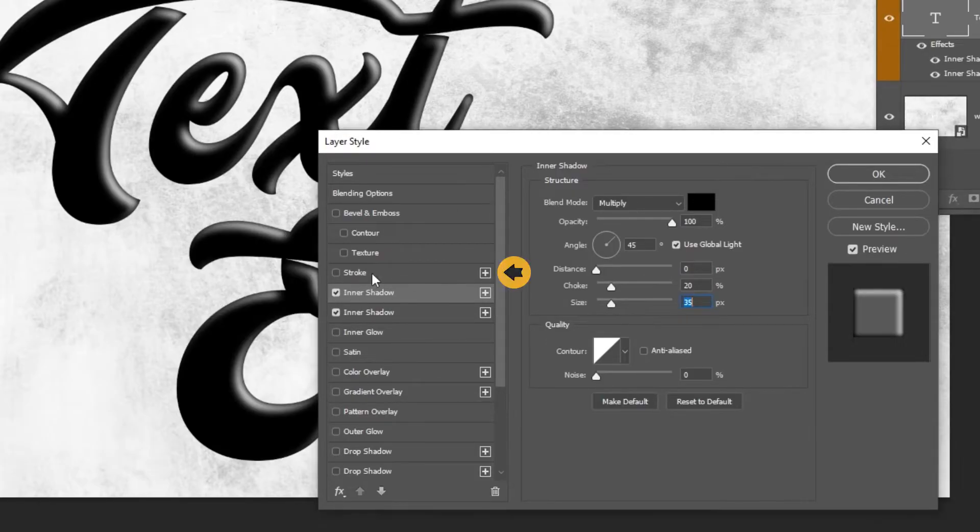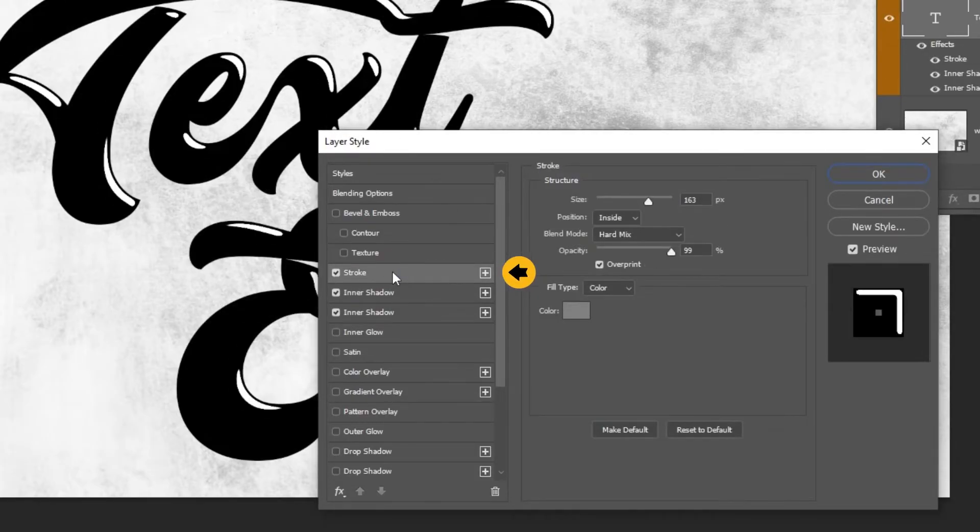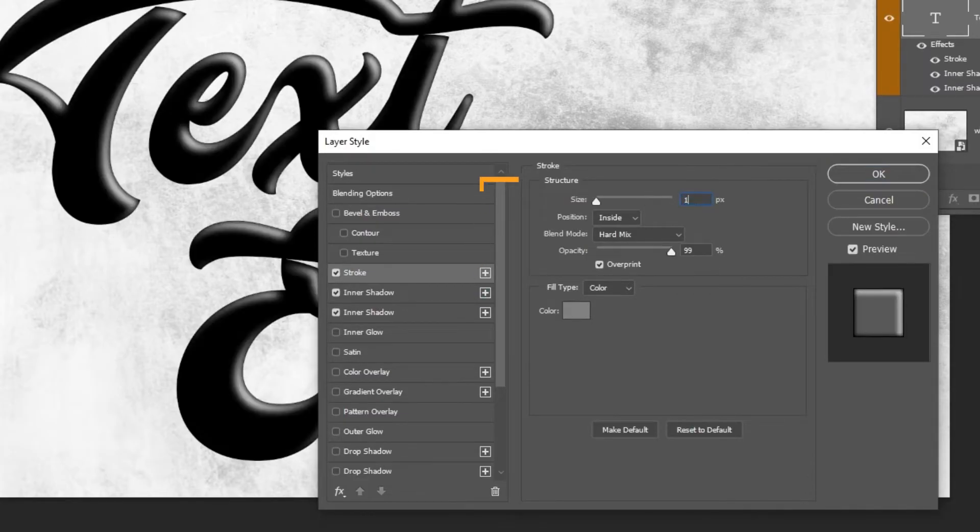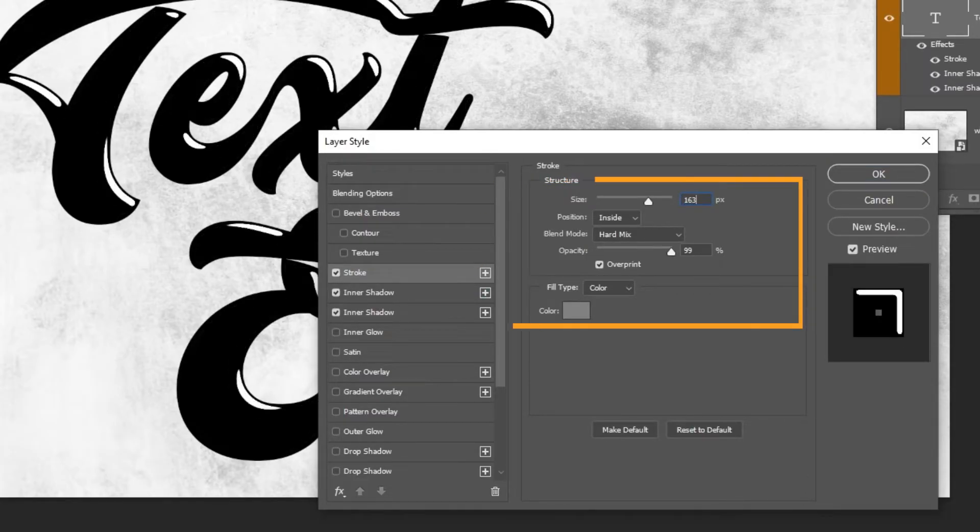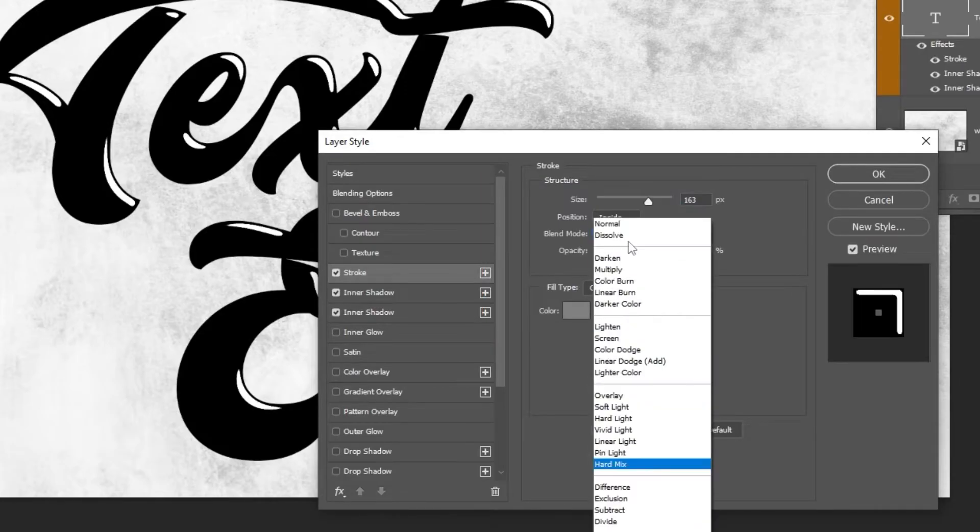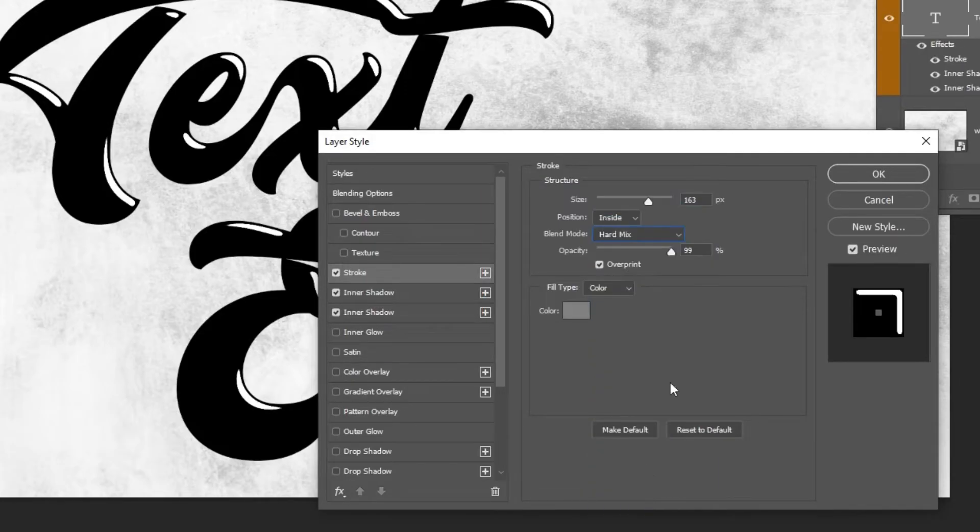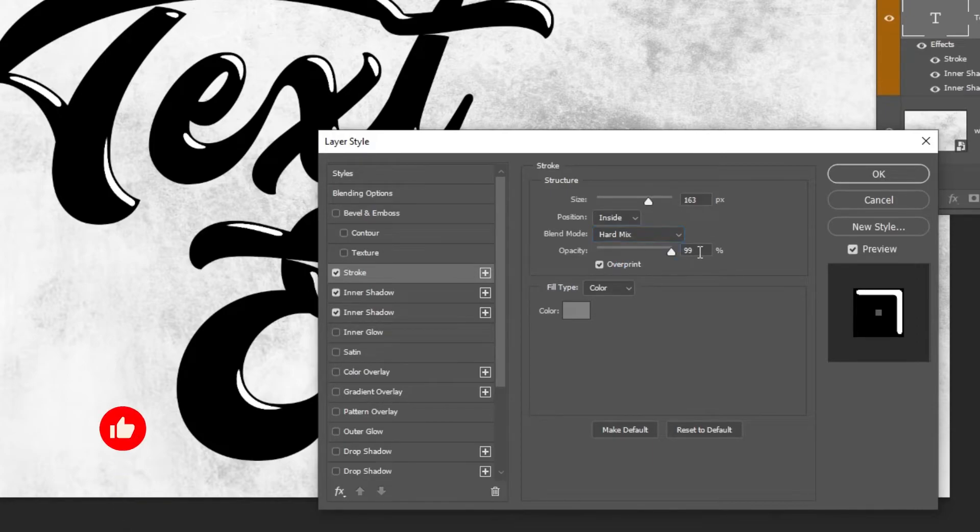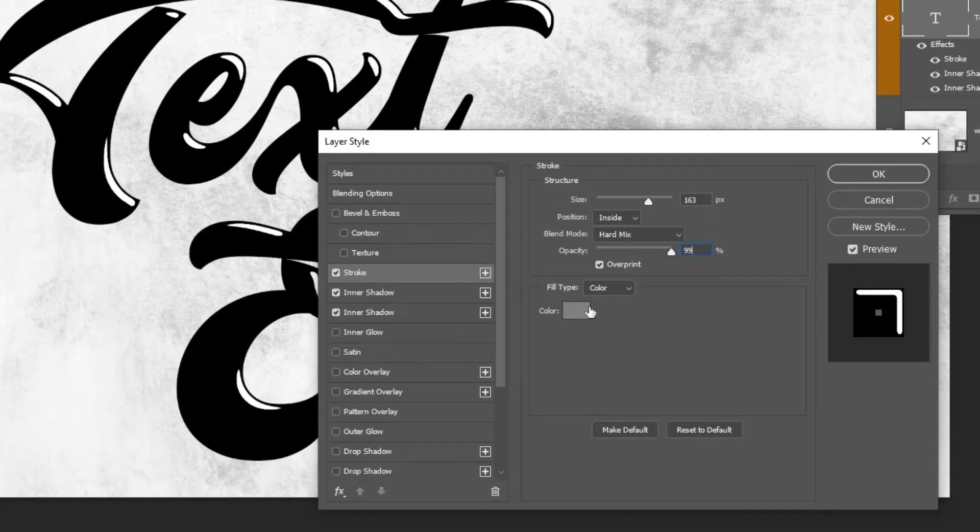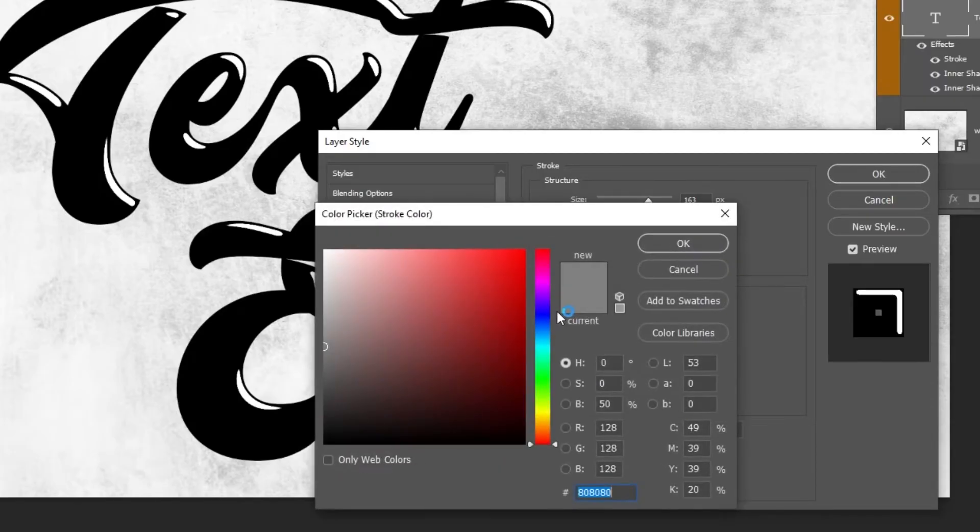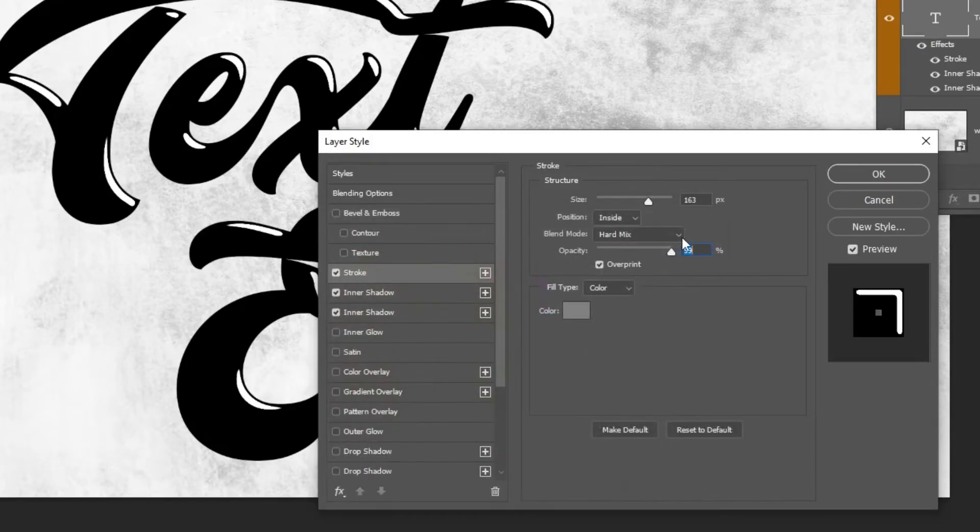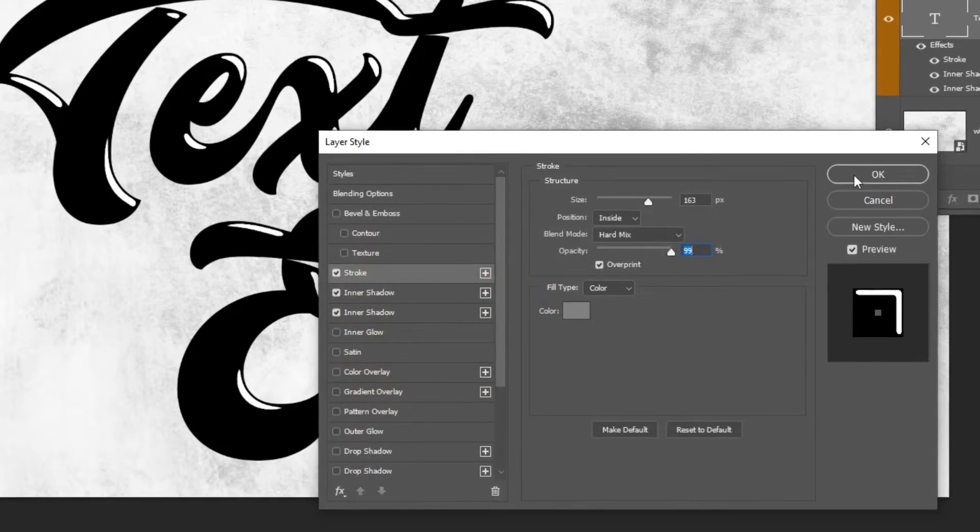Now let's add a stroke. Follow these settings. Choose 50% gray color. When you finish press OK.